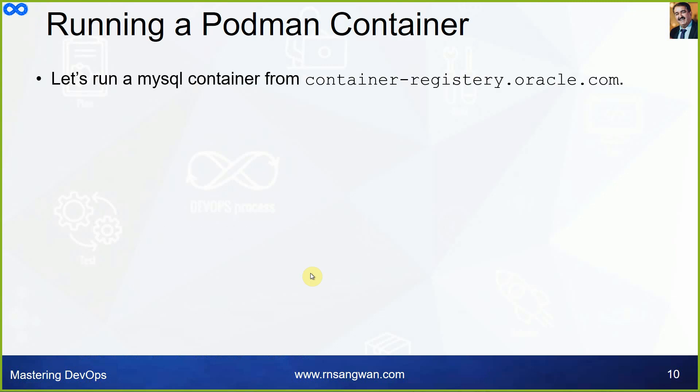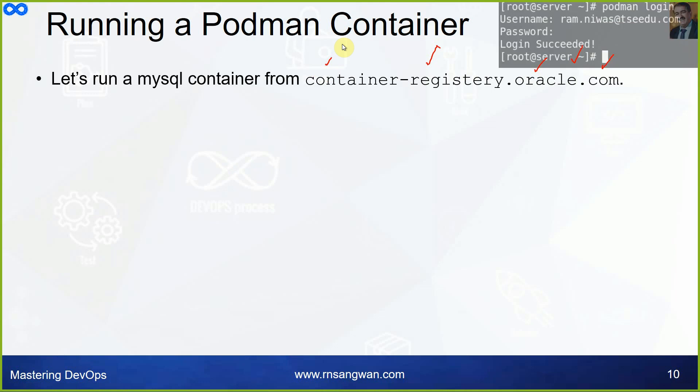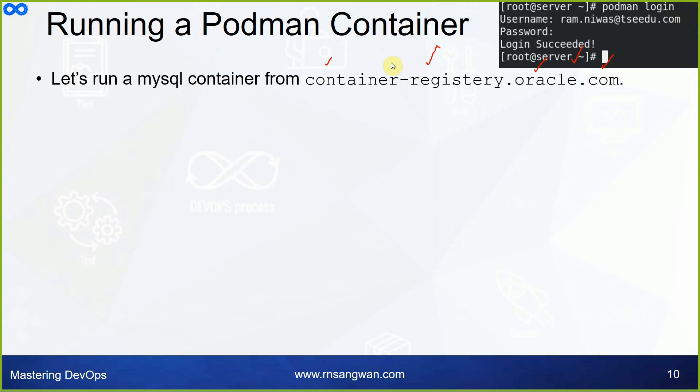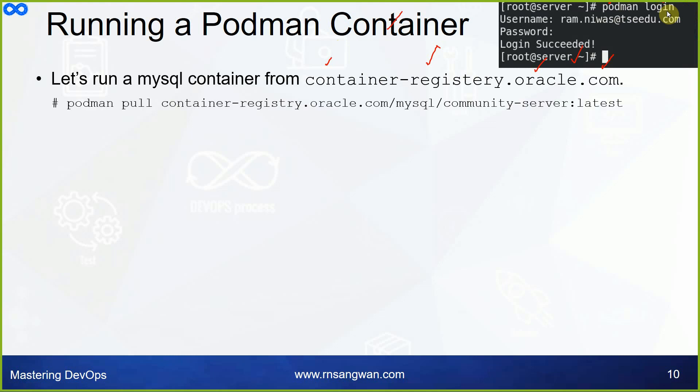Let's run a MySQL container from container-registry.oracle.com because Oracle has also its own registry and you have containers and images available on Oracle container registry for tools and applications which are managed by Oracle. You first have to use podman login to login to your Oracle account. You have to use your Oracle single sign-on. Use your Oracle single sign-on method to provide your user ID and password. Once logged in, you will get login succeeded. I logged in with my personal account and got this message. This command is similar to docker login.